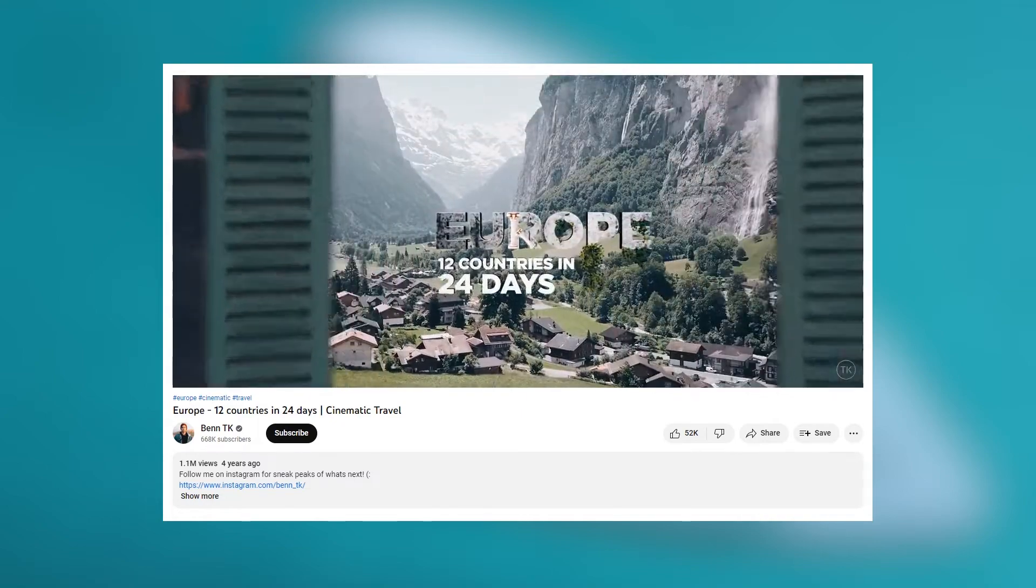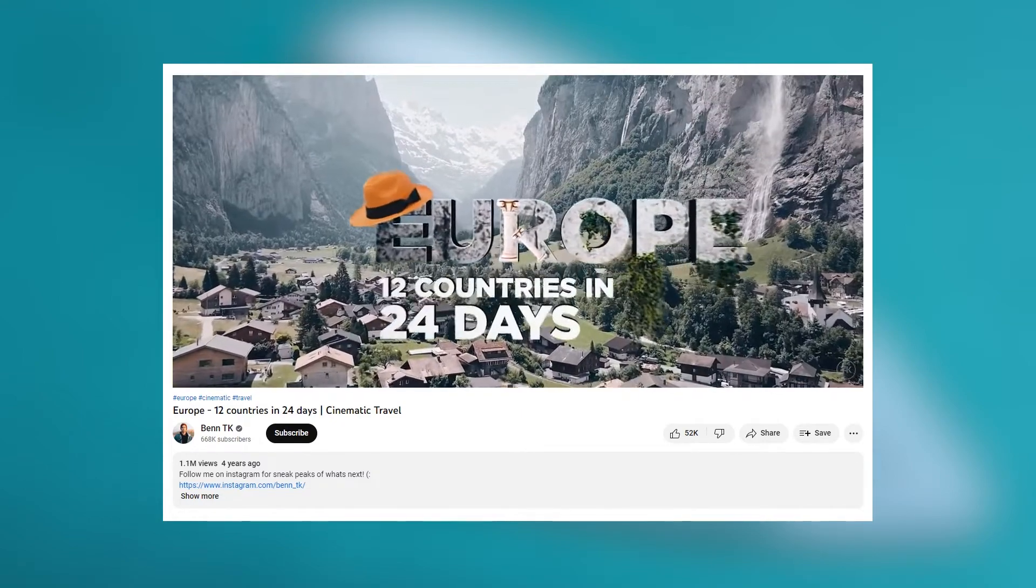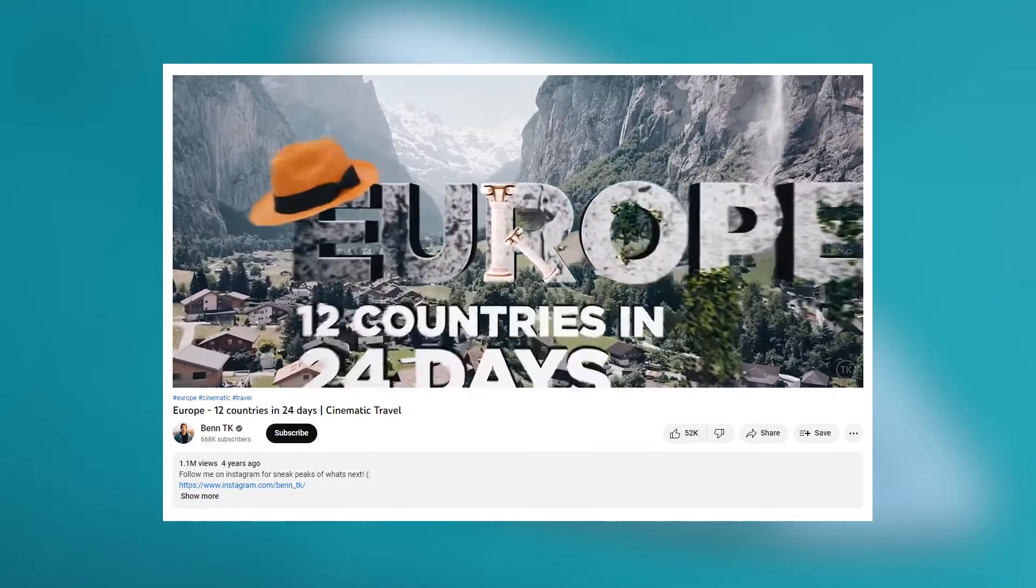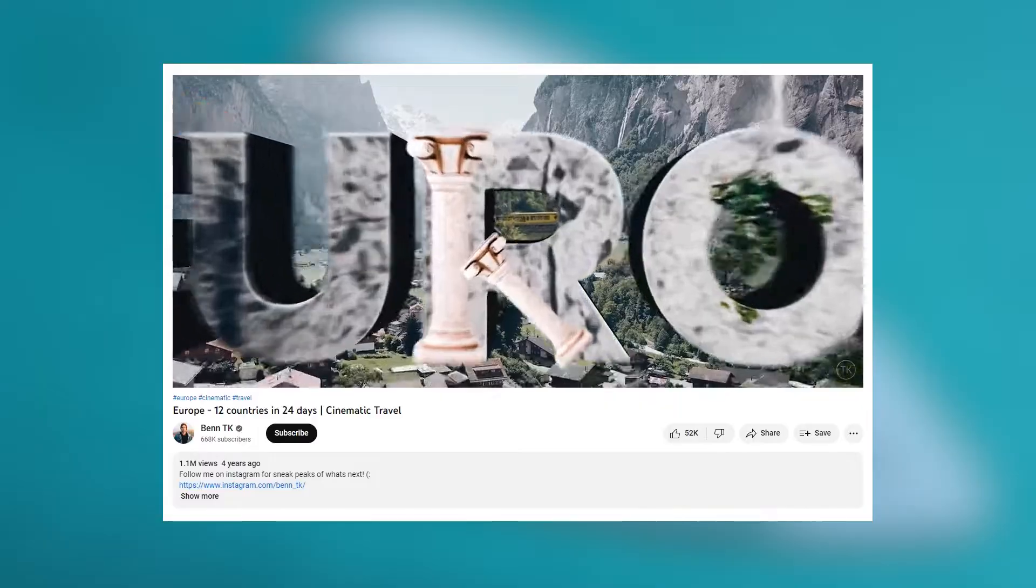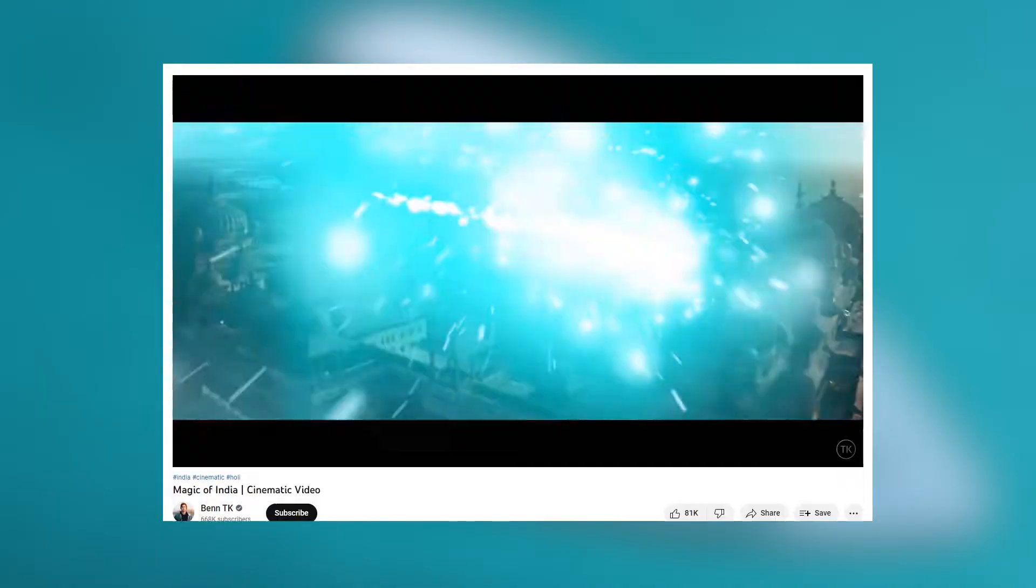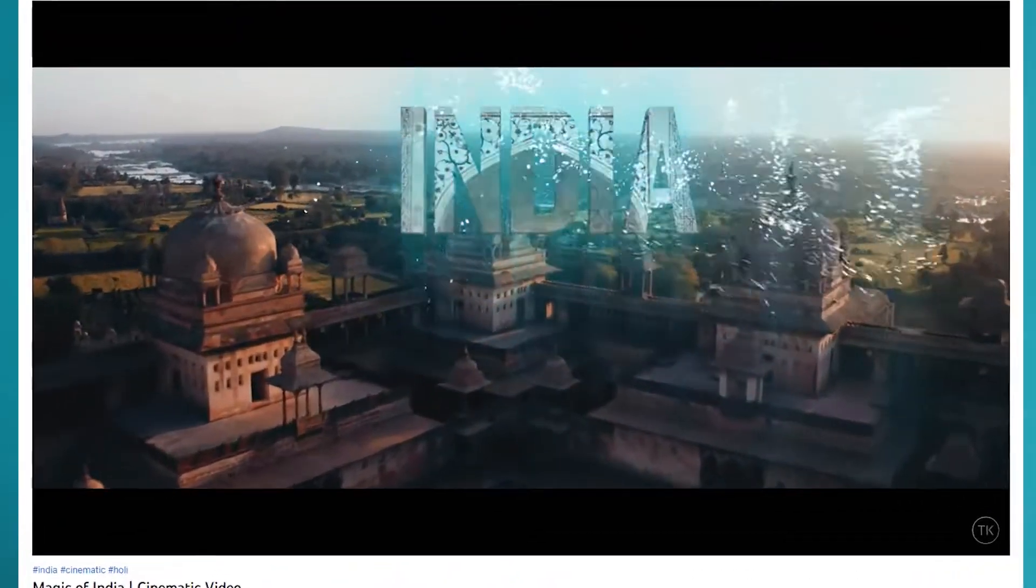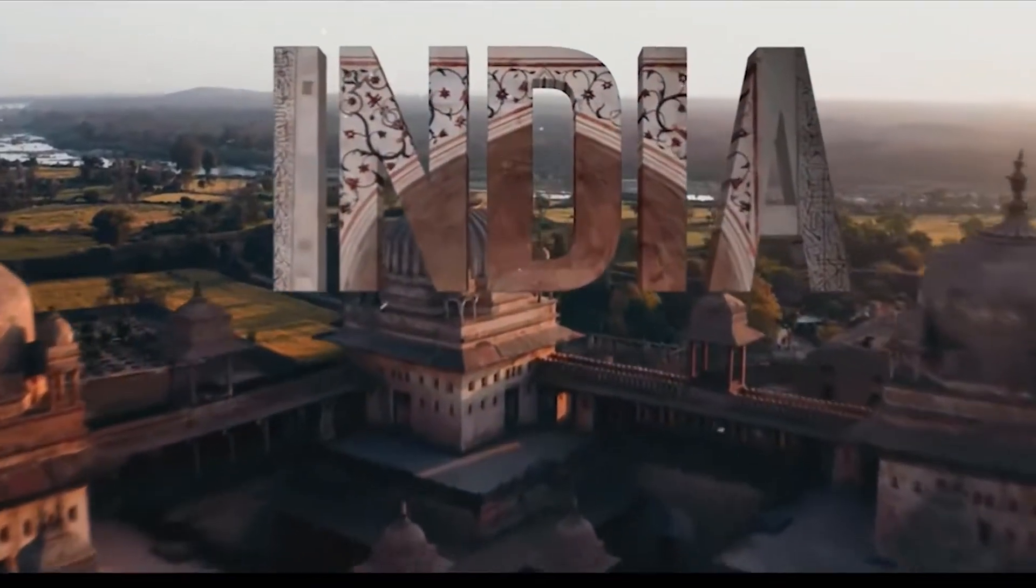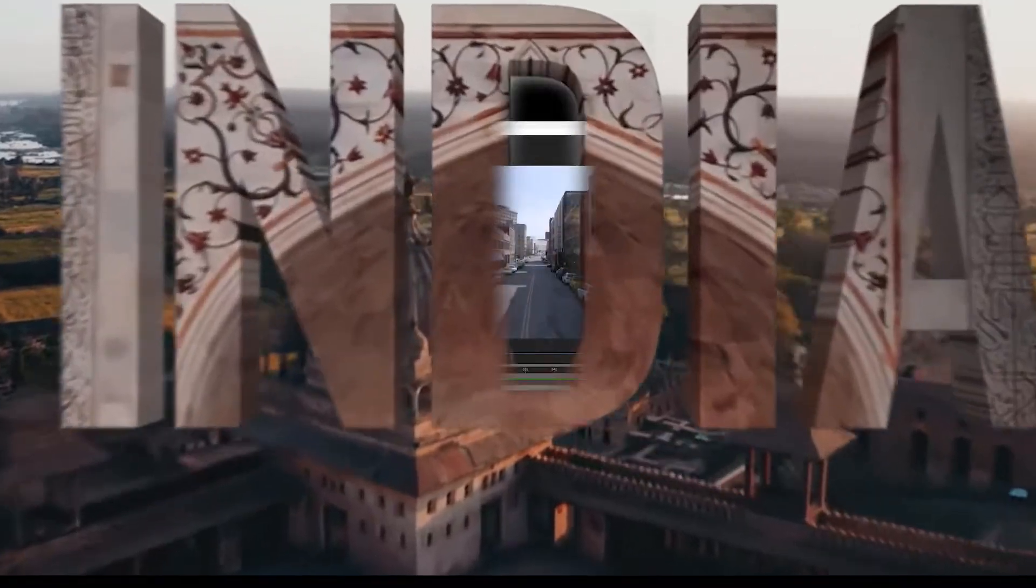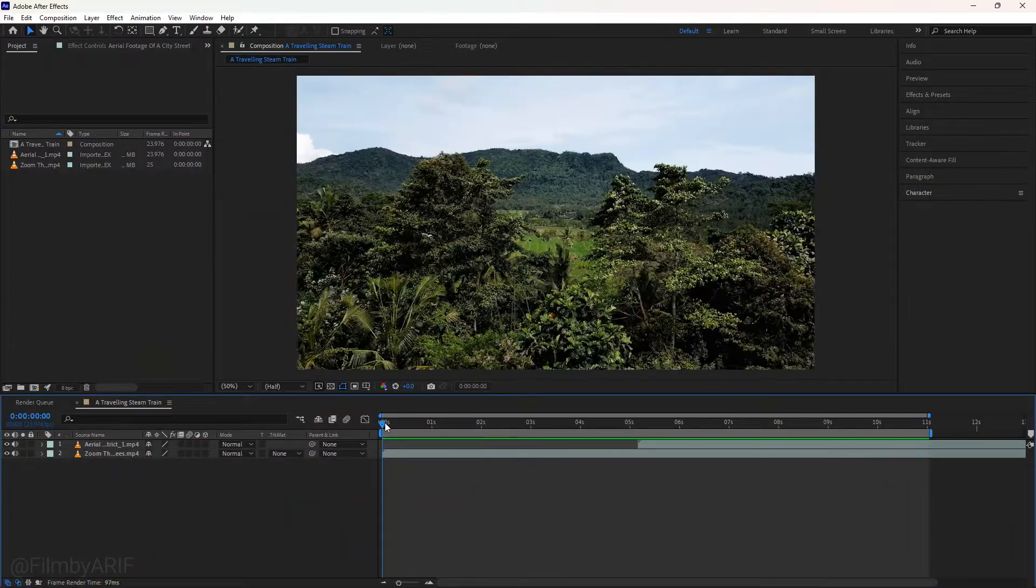Benteke is a famous filmmaker, especially for storytelling and awesome transitions. One of his famous transitions is zoom in through the text. In this tutorial, I'll show you how we can zoom in through text in After Effects.